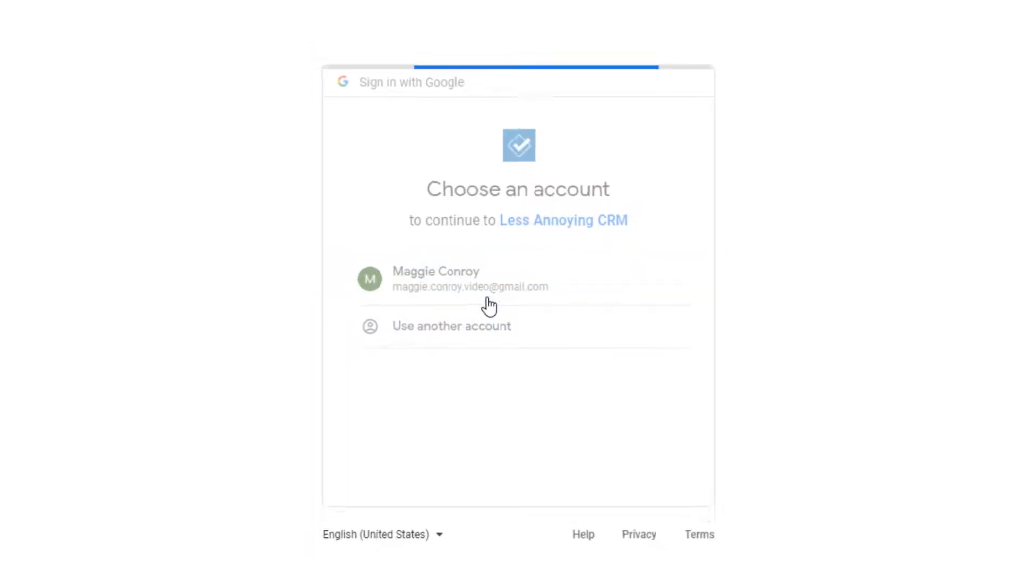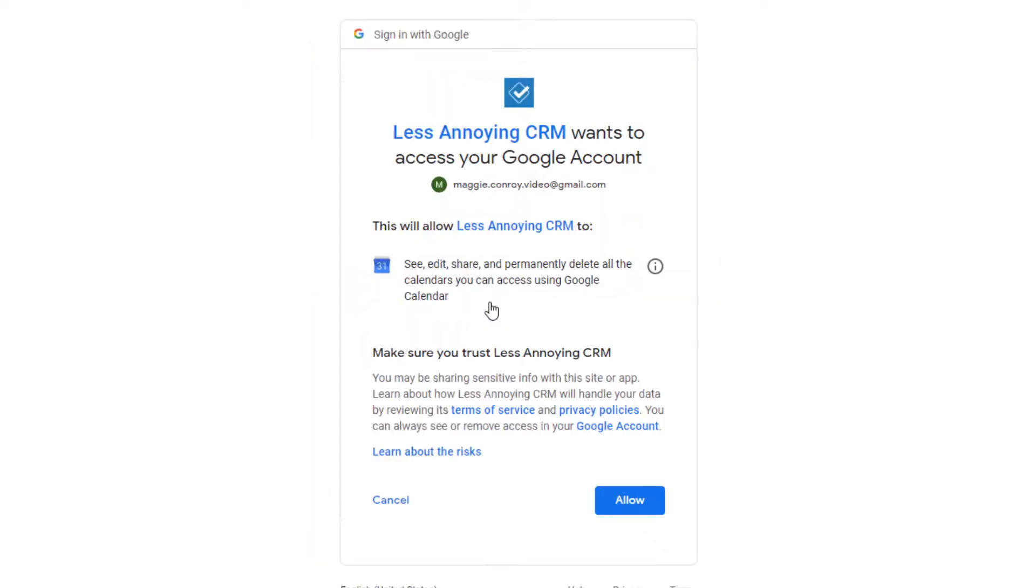Then, you'll need to allow the CRM to have access to that Google account. Click Allow to do that.